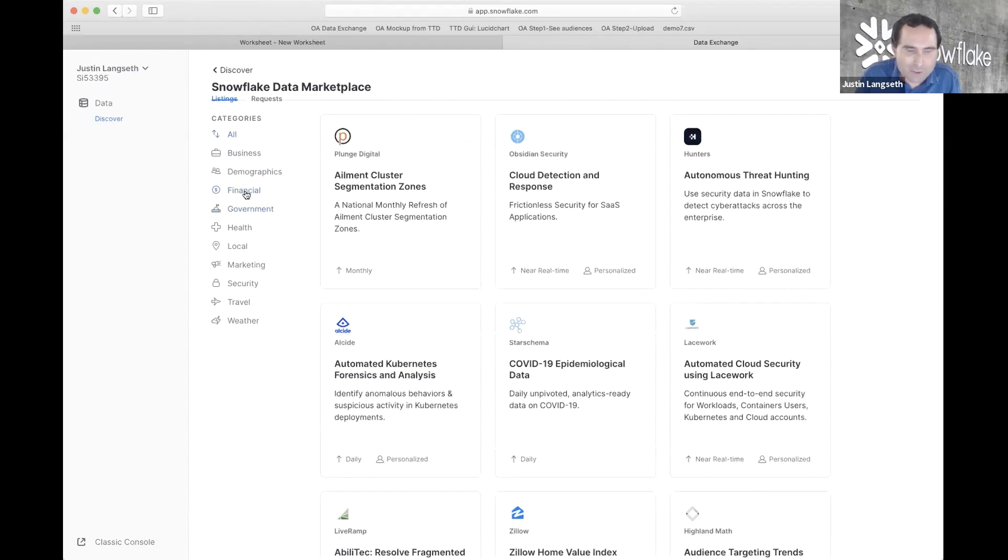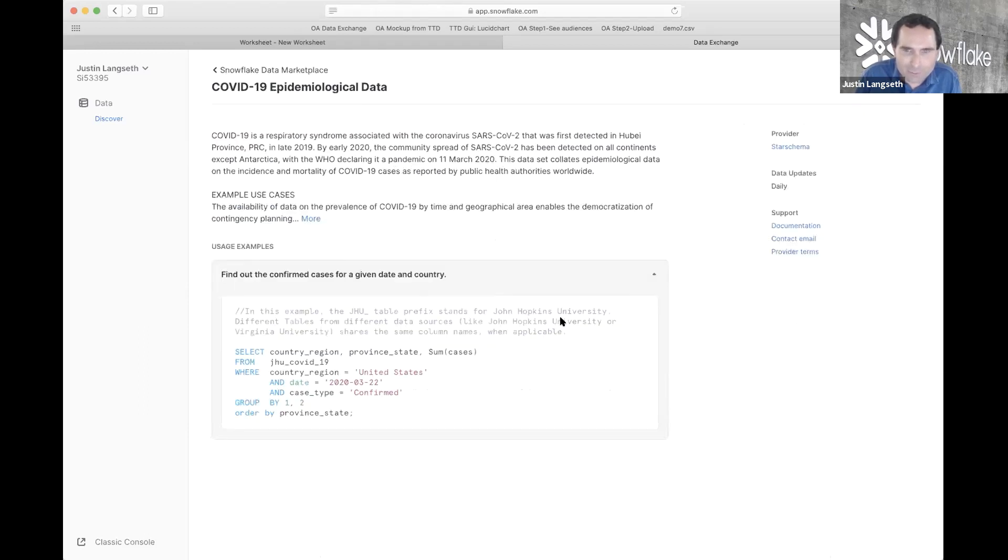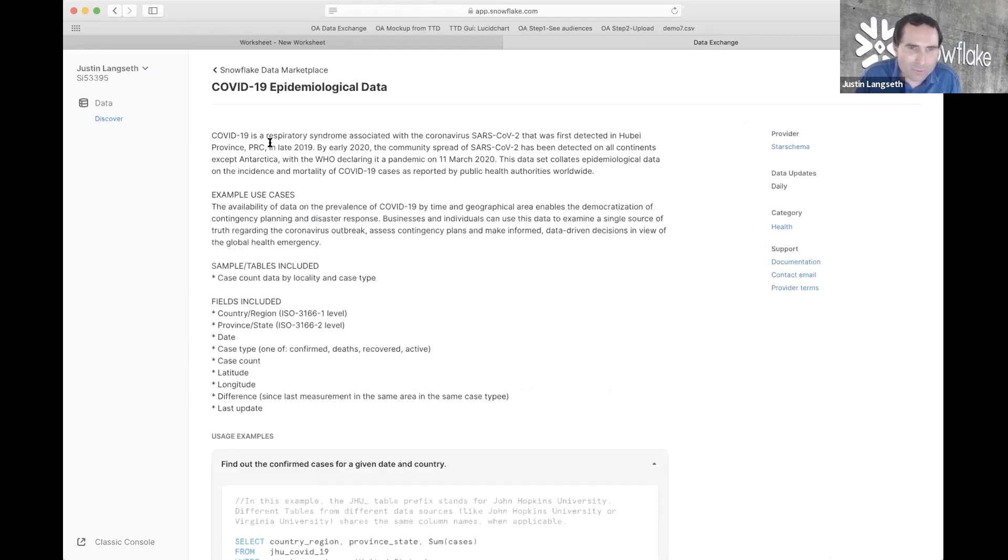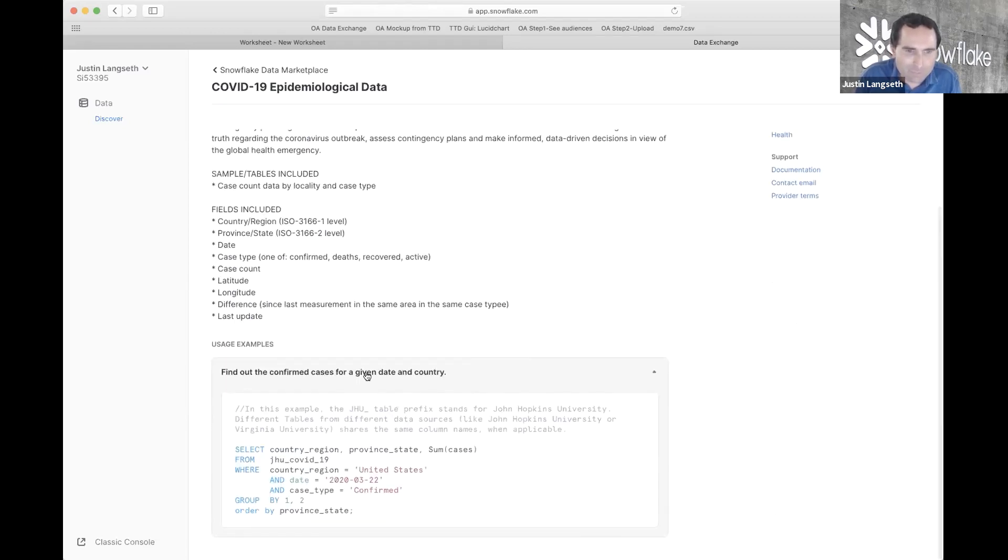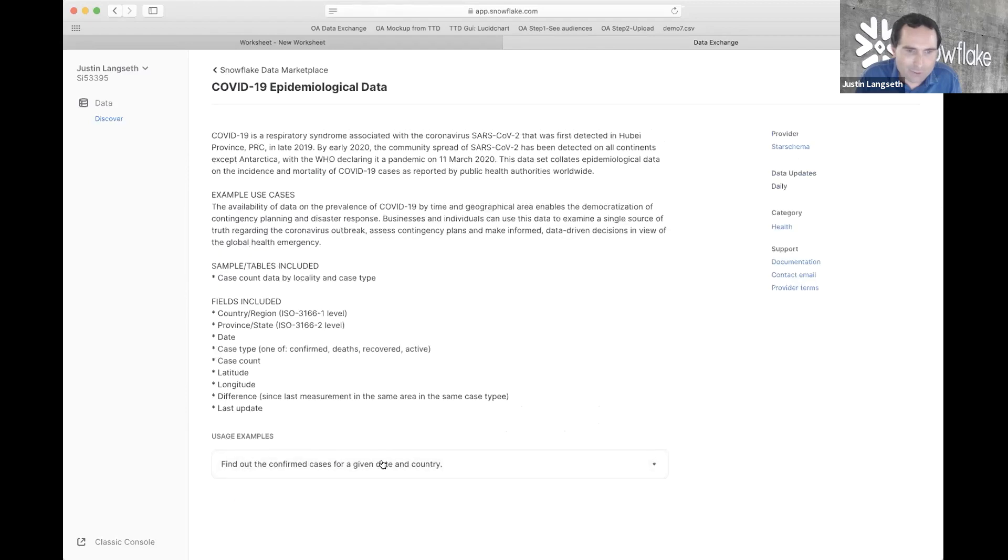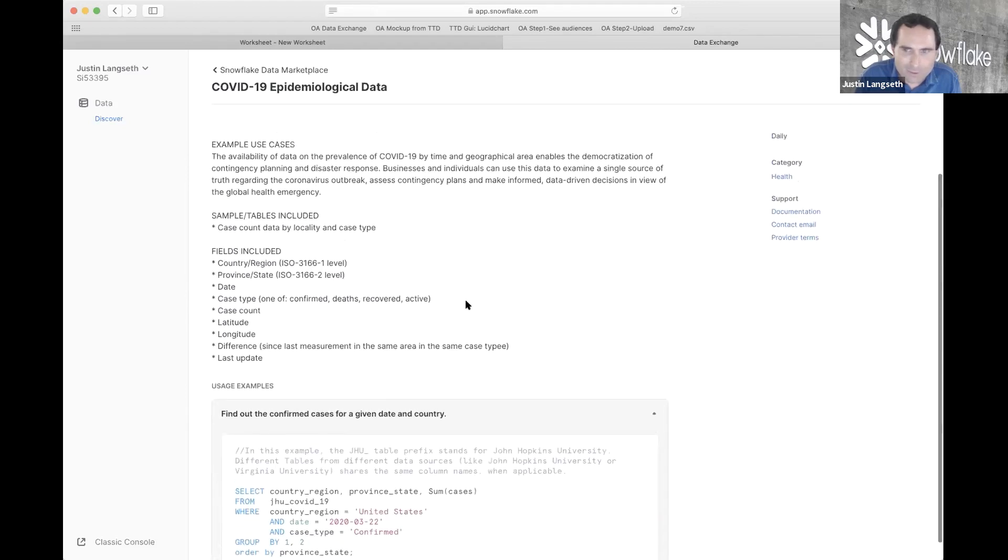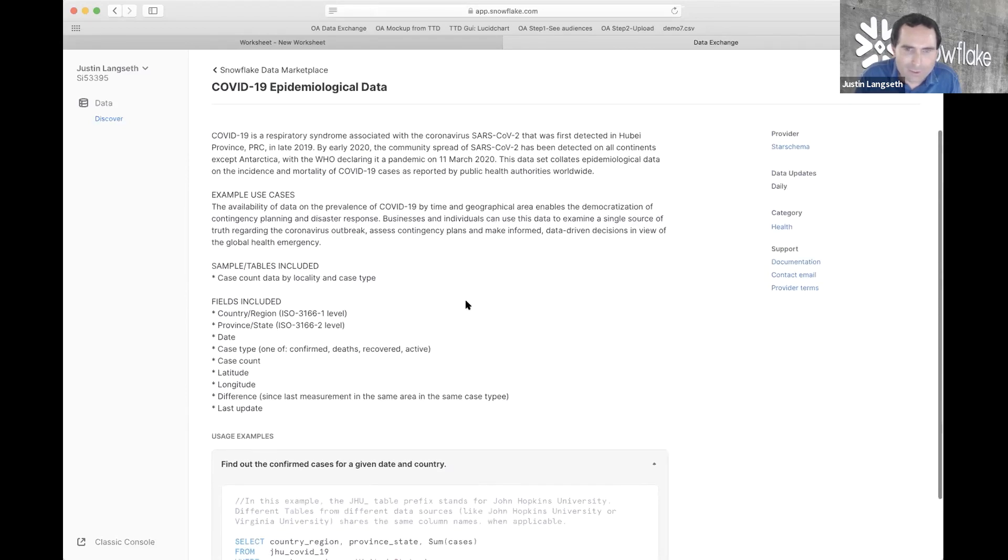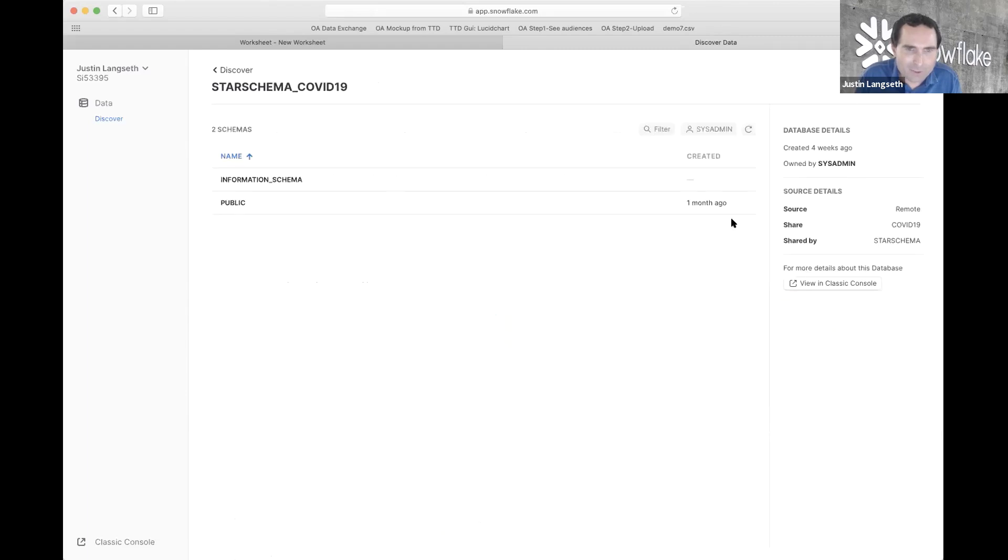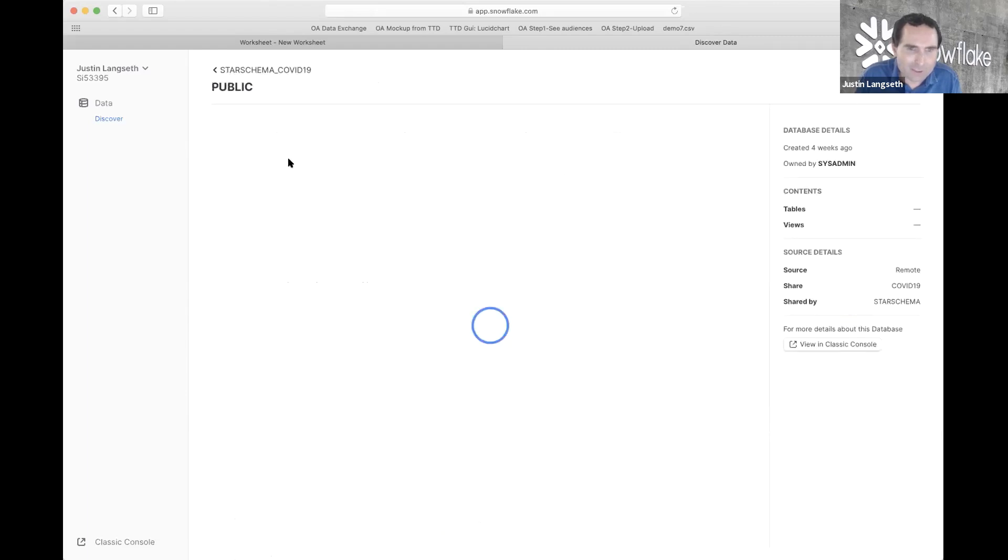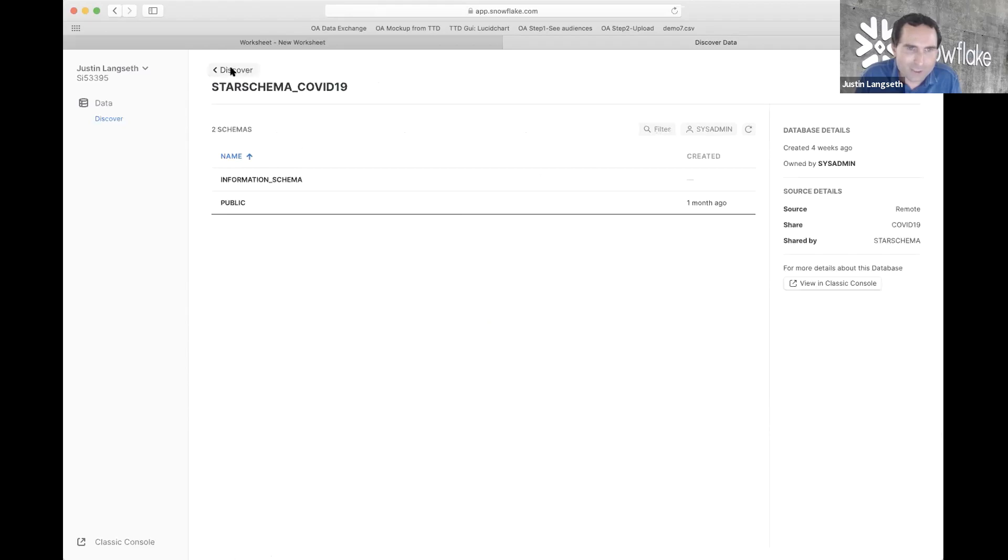So, to access any of these data sets, for example, if you wanted to access this COVID-19 outbreak data, you can come in and click on that tile. You can read more information about what's in this data set. You can see example queries that you could run against this data. And then, in this case, this data is immediately available to just get access to. So, you could press this View Database button and immediately be inside looking at the tables of data that are underneath this shared data set.